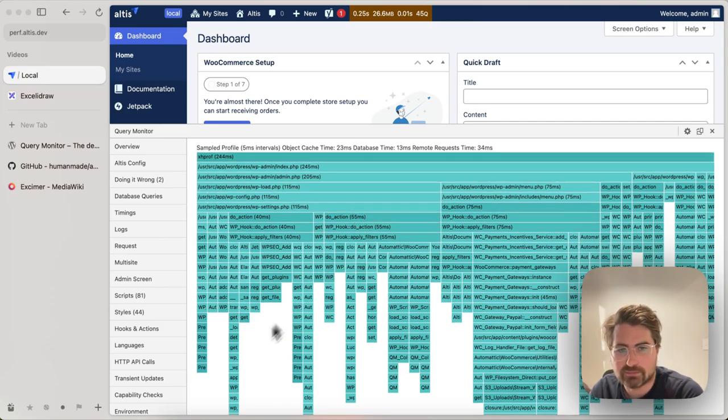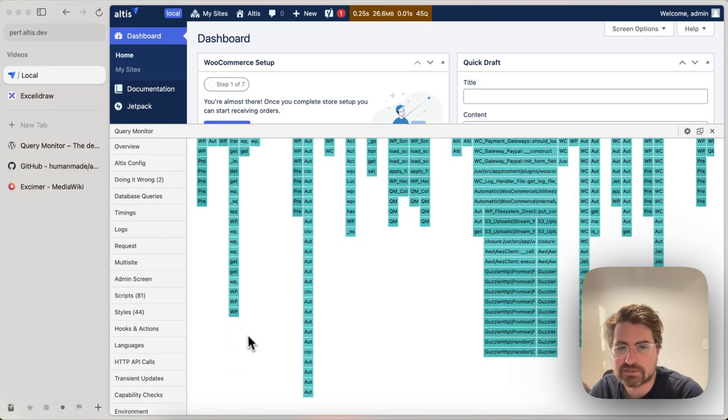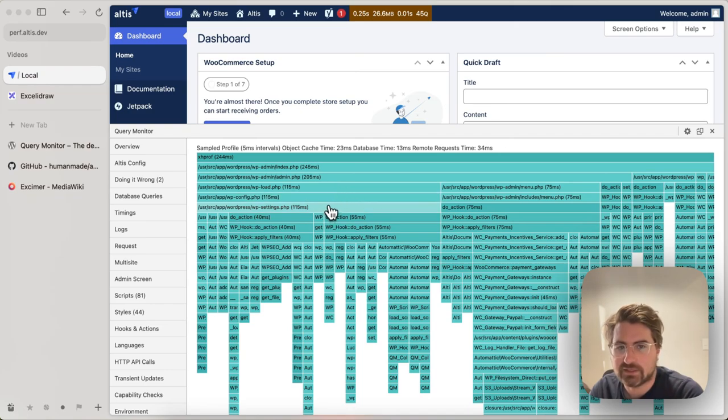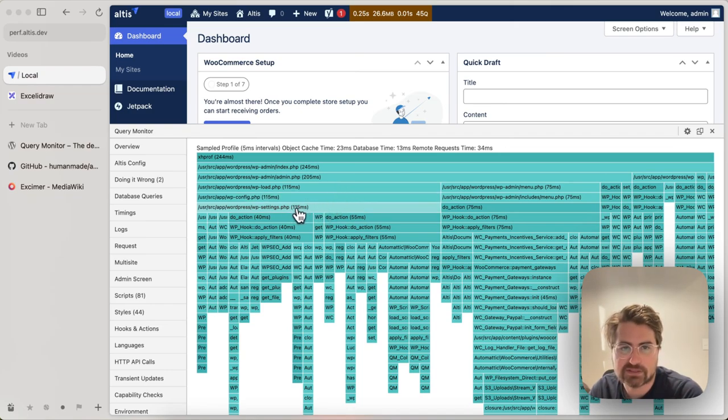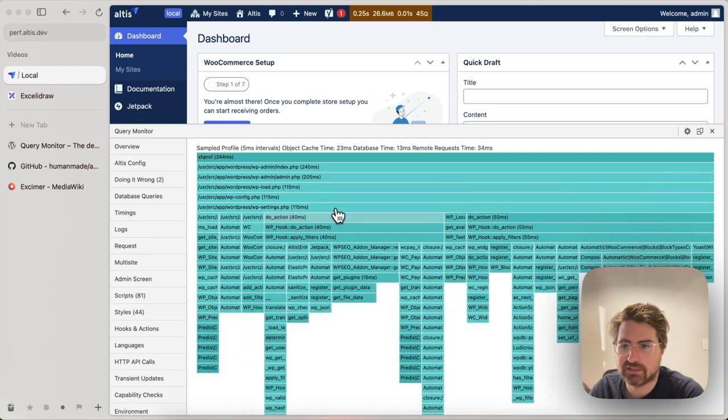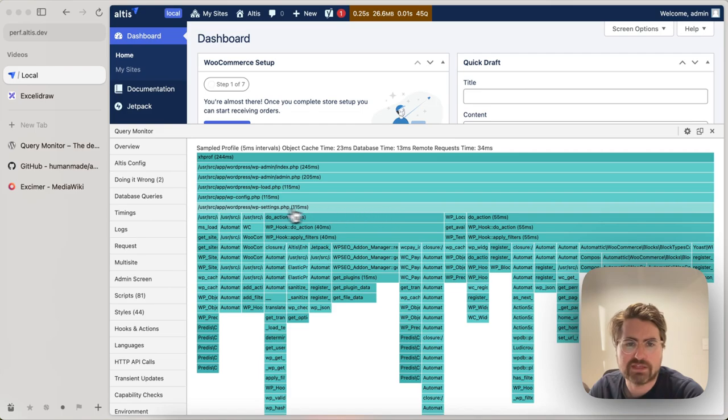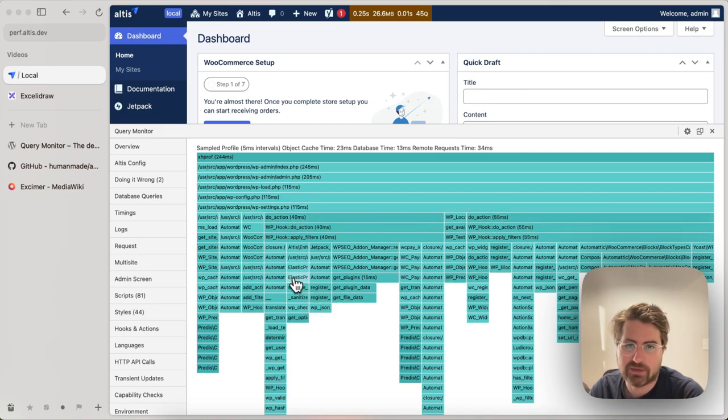You can also look at it from top to bottom. So bottom to top, typically, like including the WP settings file, it takes 150 milliseconds. I can click this to expand it. It's got a bigger picture. And then within WP settings, you can see what happens within that.